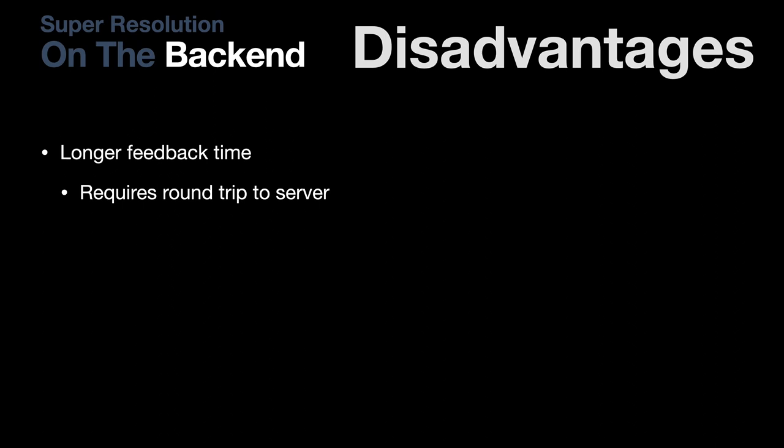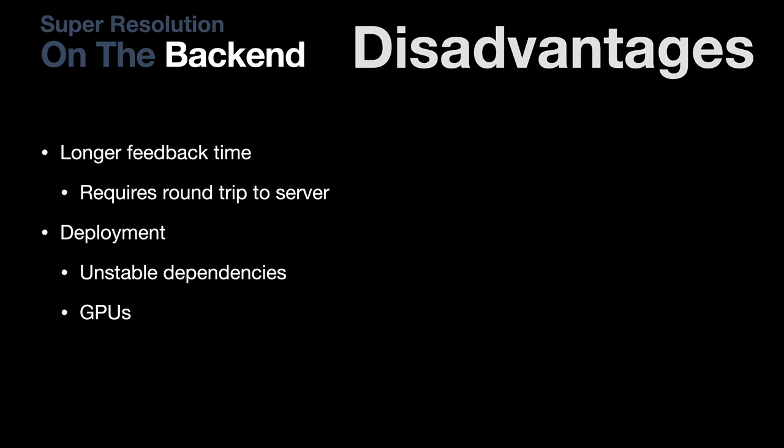But there's two big drawbacks that I see to deploying this on the back-end. One, it takes a lot longer to get immediate feedback. If I'm a user of your site, I upload an image, it has to go to your server, get processed there, and then get sent back down to my computer. There's also the issue of deployment. This can be non-trivial, especially because so many cutting-edge implementations are at the bleeding edge, with unstable dependencies and changing requirements. And if your deployment requires GPUs, that could end up being an expensive proposition as well, and hard to scale.